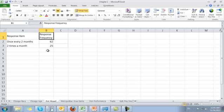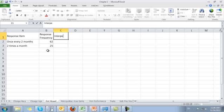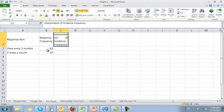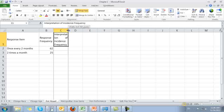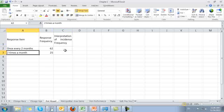From this data, we first have to take our possible categorical answers — once every two months or two times a month — and interpret them. We'll call this 'Interpretation of Incidence Frequency.' On a monthly basis, we have to choose a standard of time. Since the data is expressed in once every two months or two times a month, it seems like month would be the standard of time. We could do it on a daily, weekly, or yearly basis, but for this data set it's easiest to work with months.